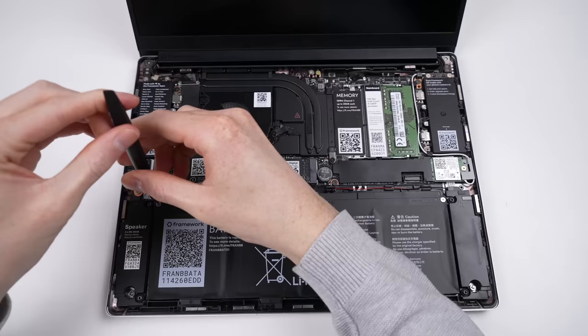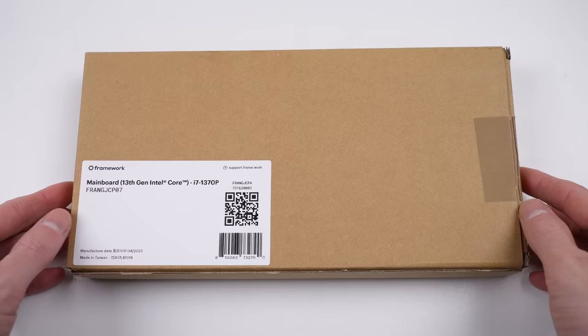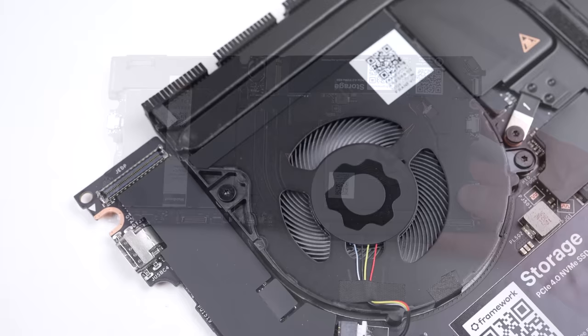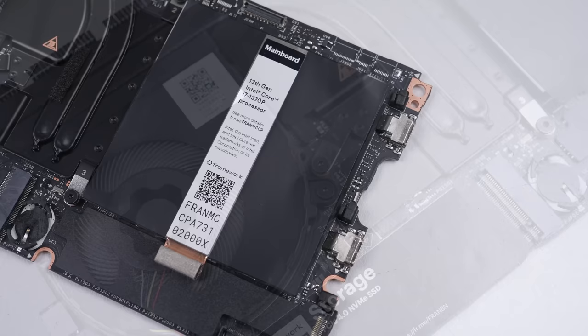Framework sent over their Core i7 motherboard, a drop-in replacement for any Framework 13 laptop. Now while this computer lacks a socketed CPU, that's not Framework's fault, as to my knowledge, socketed laptop CPUs are no longer made. And while it would be awesome to see, it would add unnecessary thickness. So I understand.